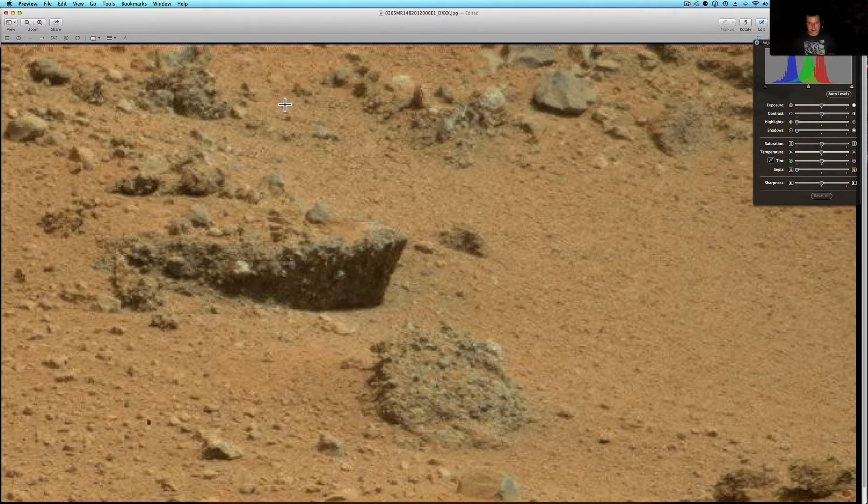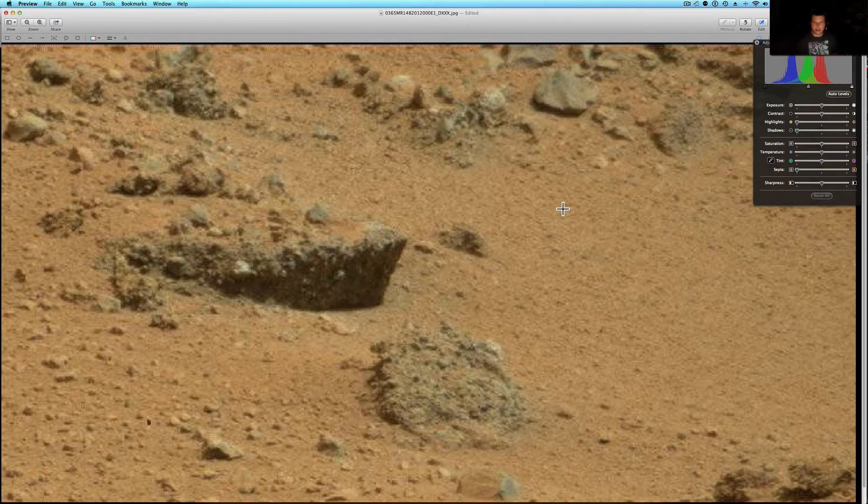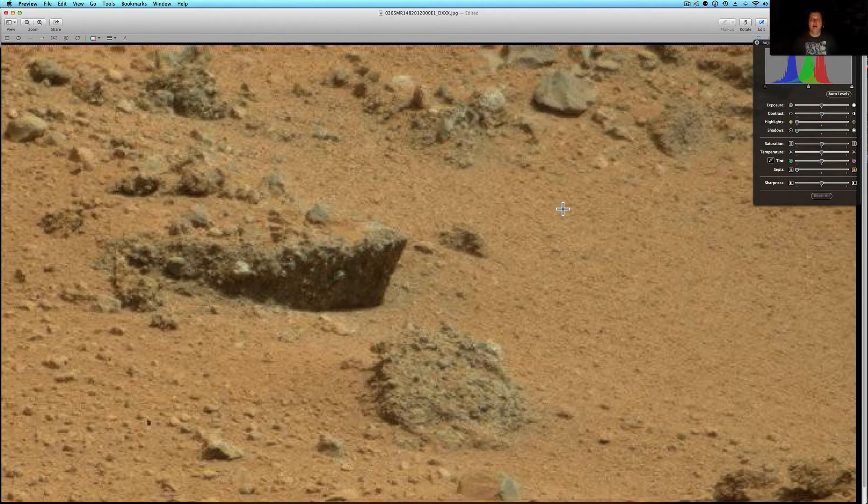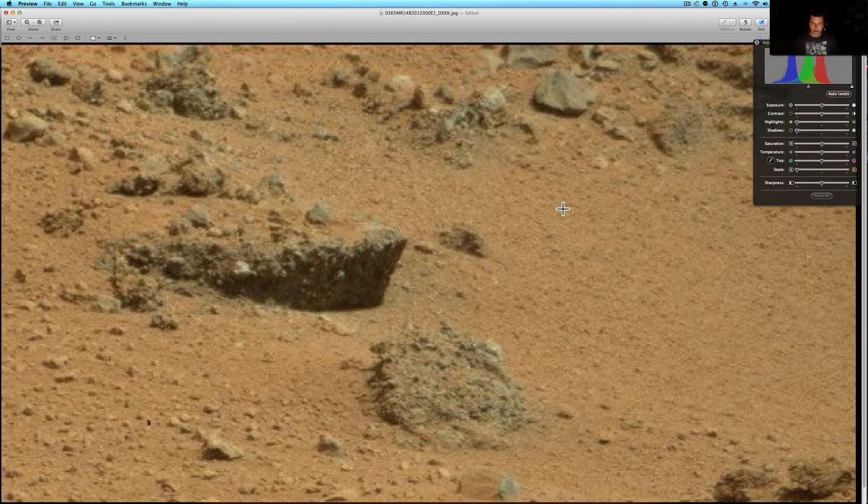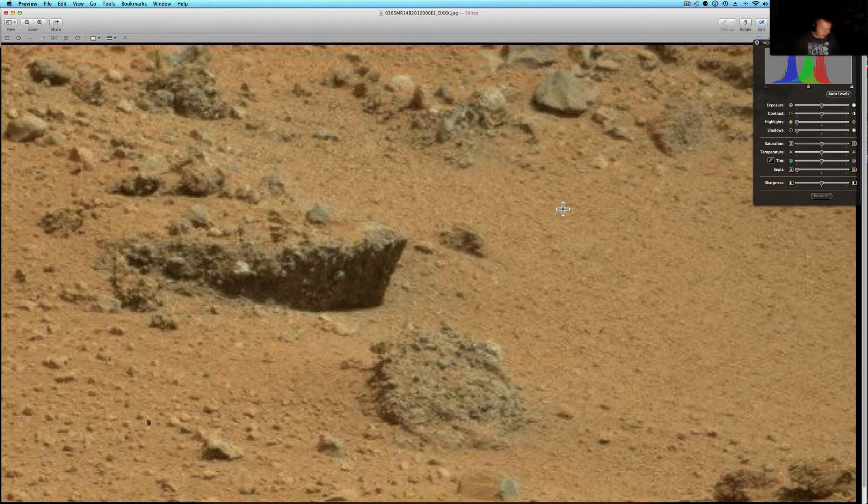We all have imaginations. If you like my channel you must have an imagination because we love to come up here, look at these pictures and dream and think about what might be on Mars, what used to be there. Same way I do about our planet here.